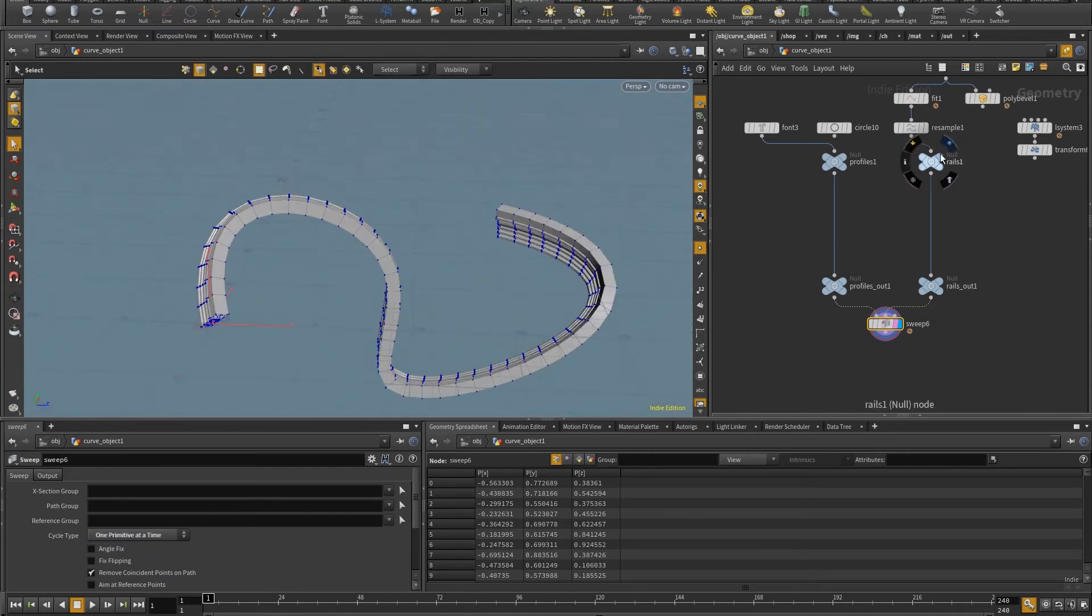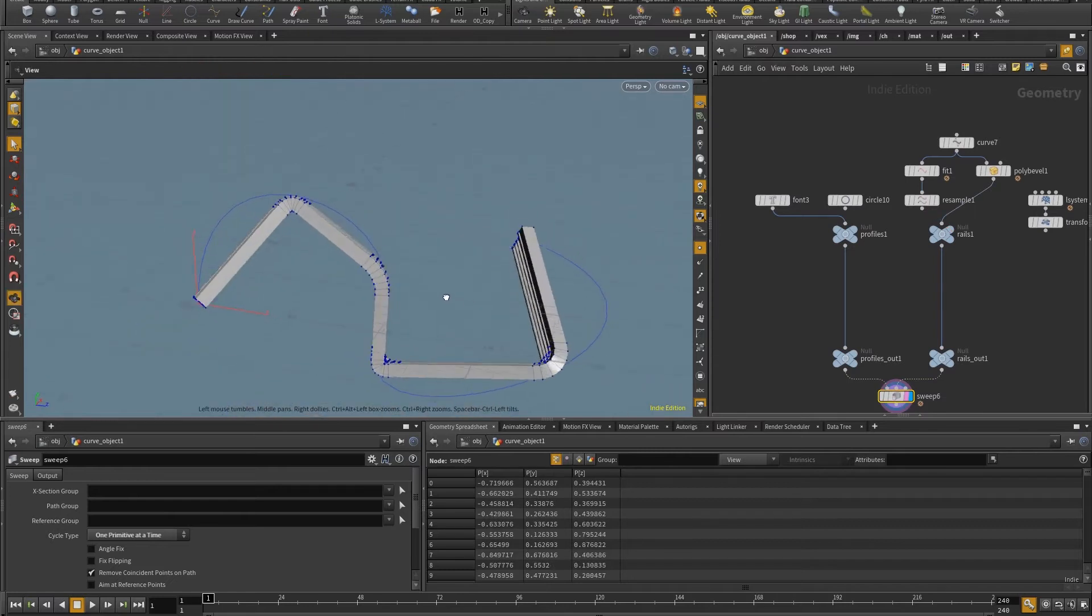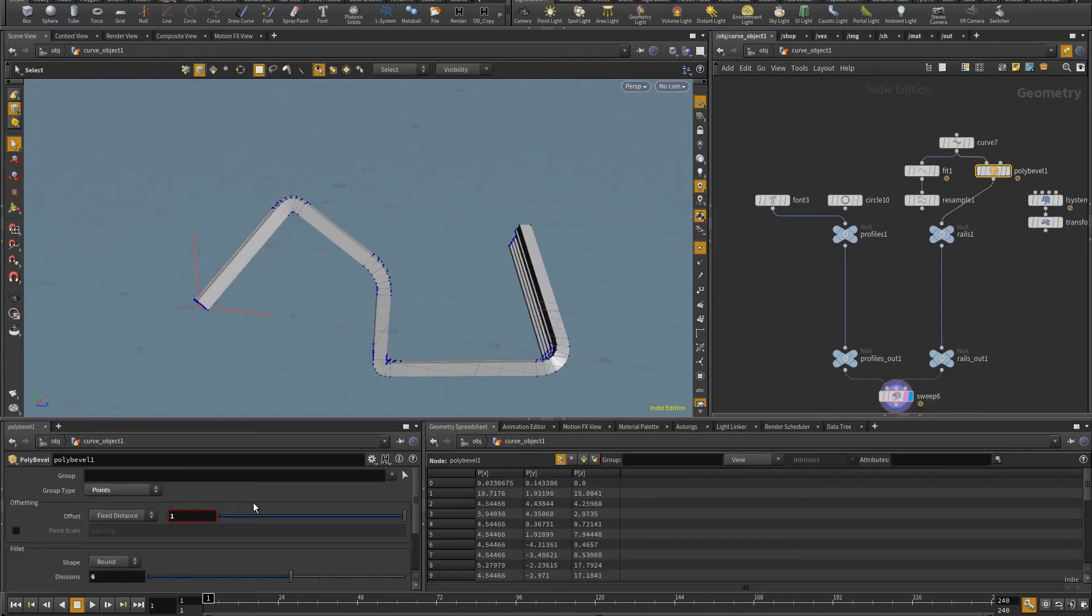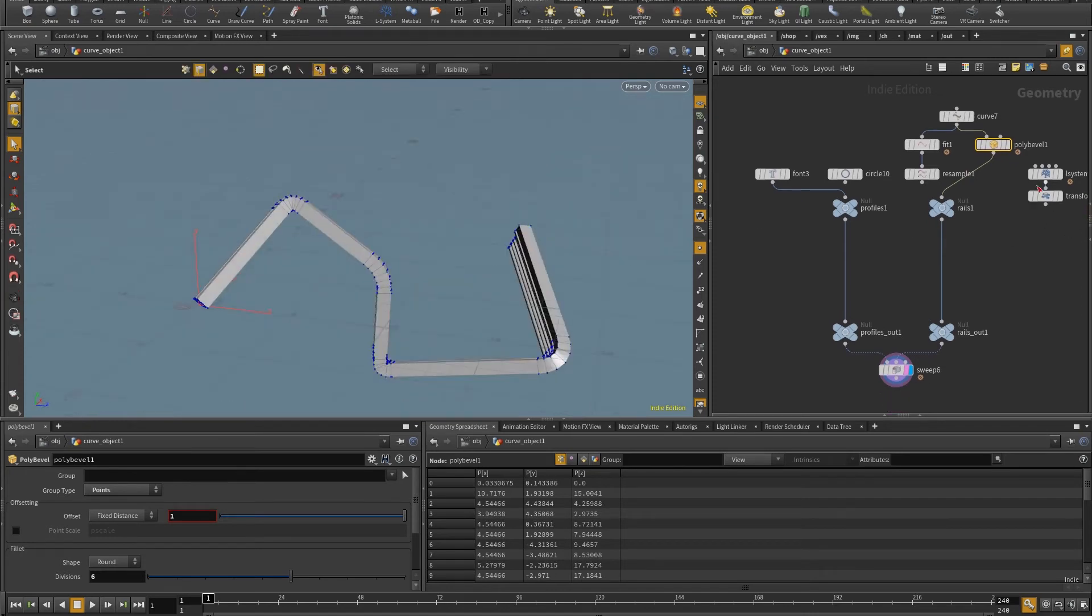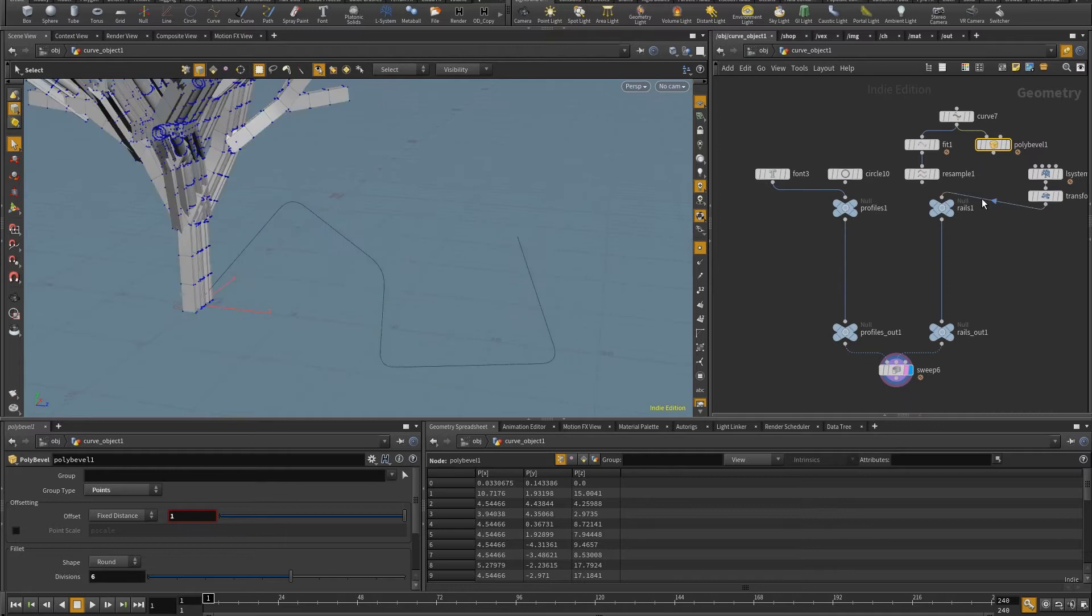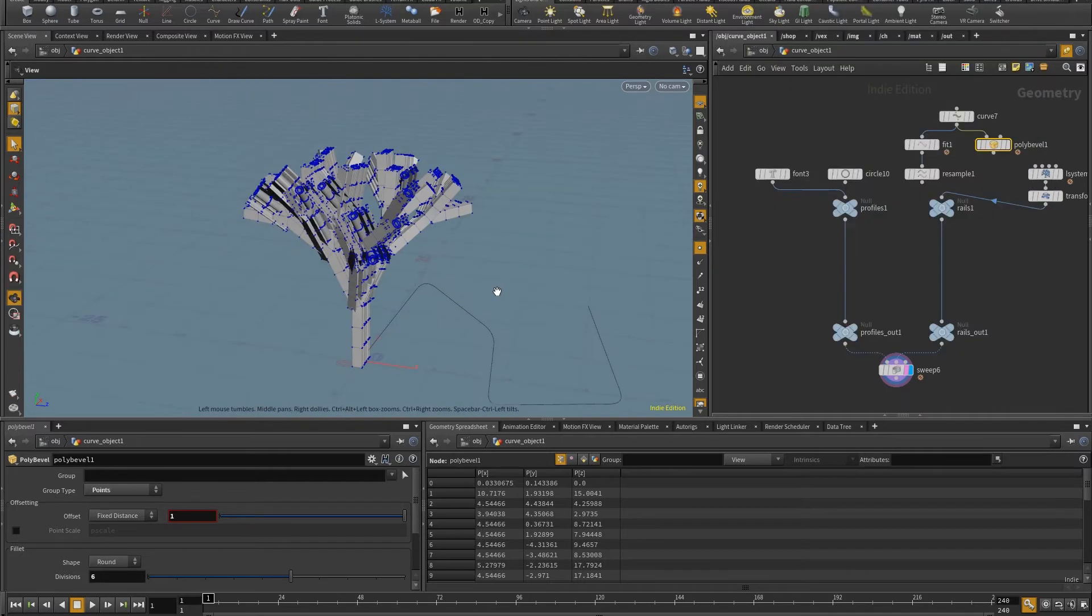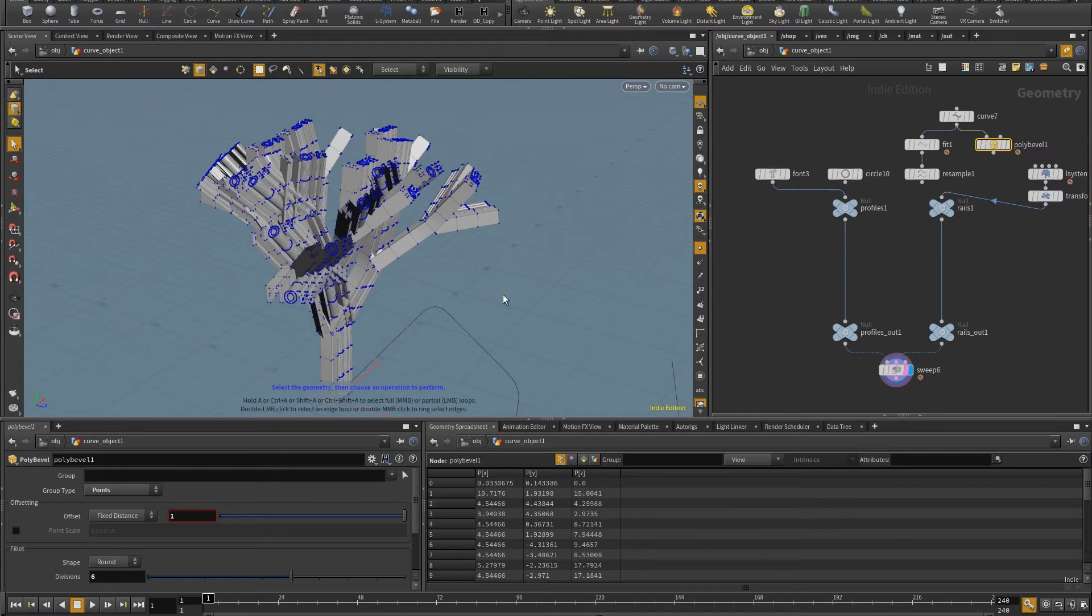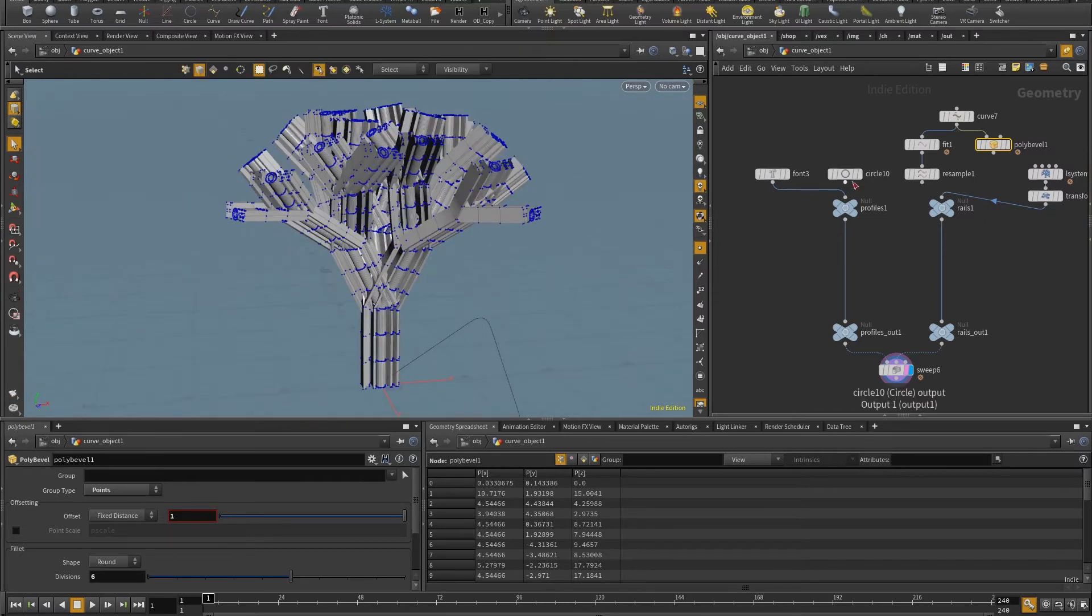I have here another example, where instead of this smooth curve, I have a curve with beveled corners. So I can just come in here and change this state to two, and you see those corners growing up. Or instead of just a single primitive, I can also have this L system, which has 27 primitives. And so I'm going to have the same profile being extruded along multiple paths.